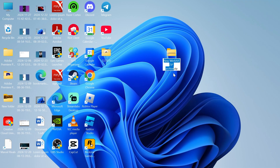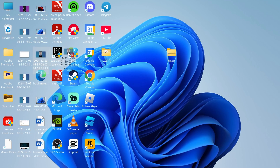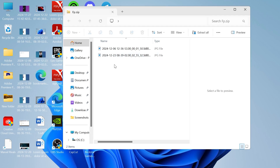Then just give your folder a name, and then all we simply need to do is drag in the files that we want to include in this zip file. Now if we double click on this, you can see we have these two files within our zip.